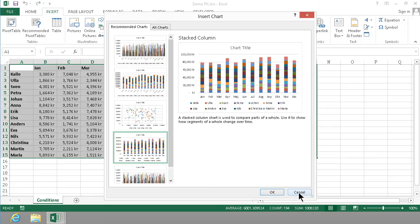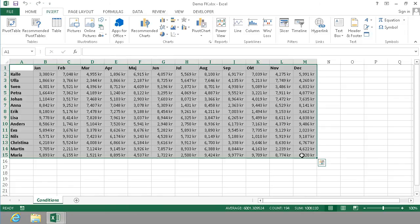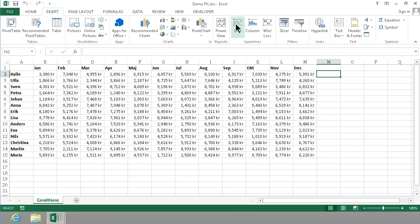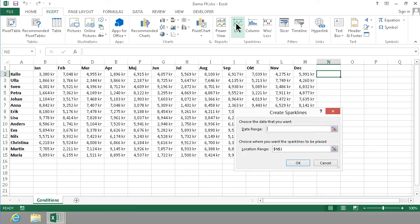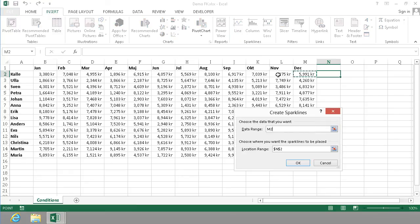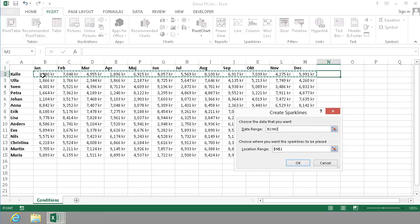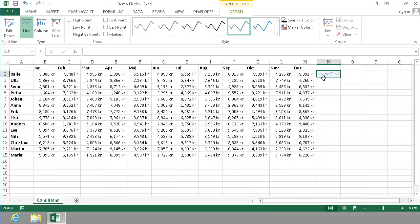So I would recommend that you instead do this thing. You insert a sparkline here. Simply put your cursor in the end column here and insert a sparkline. And then you select the data range for that information. And it's going to, in the cell N2, it's going to show information from January to December for Calle. I'm going to click OK. And there you see, now I have a chart for Calle, which gives a very good overview of his performance during the year.